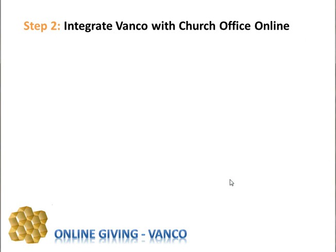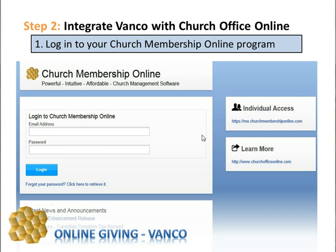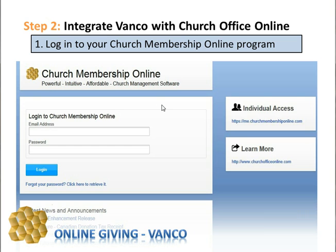Integrating Vanco with Church Office Online is also easy, and that's a good thing in today's world. You'll need to first log in to your church membership online program. If you don't have an account with Church Office Online, I encourage you to go to churchofficeonline.com where you can sign up for a free 60-day service to test out the program. There's also a live demo there, and we have many other features as well as online giving to offer your church.